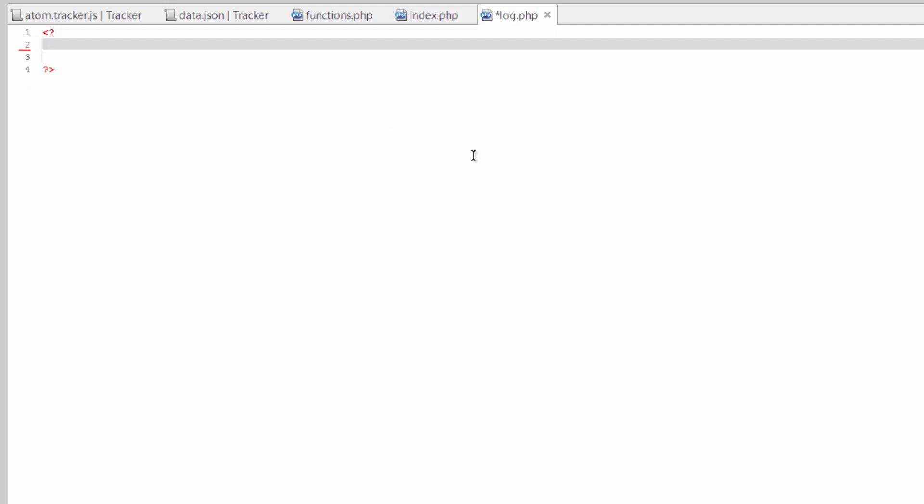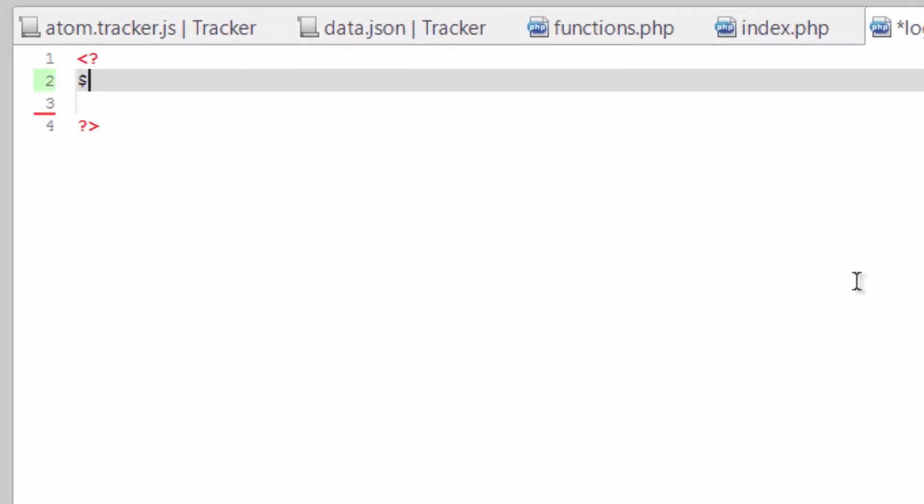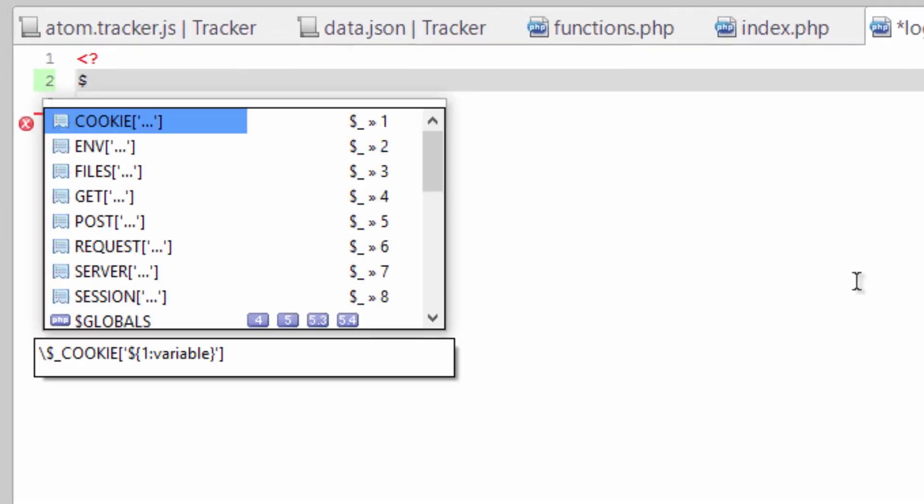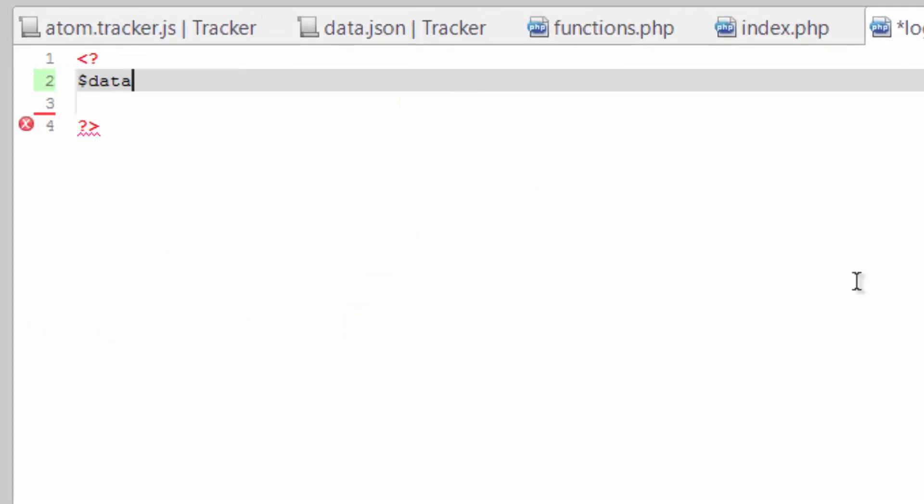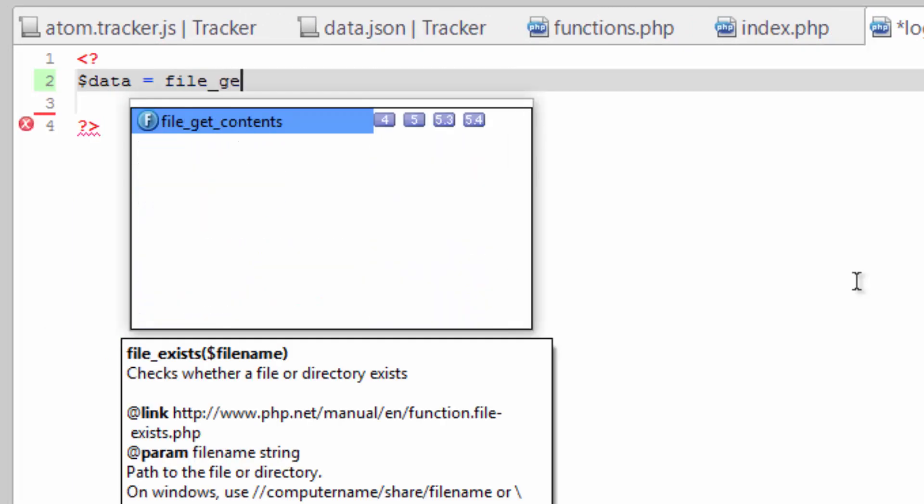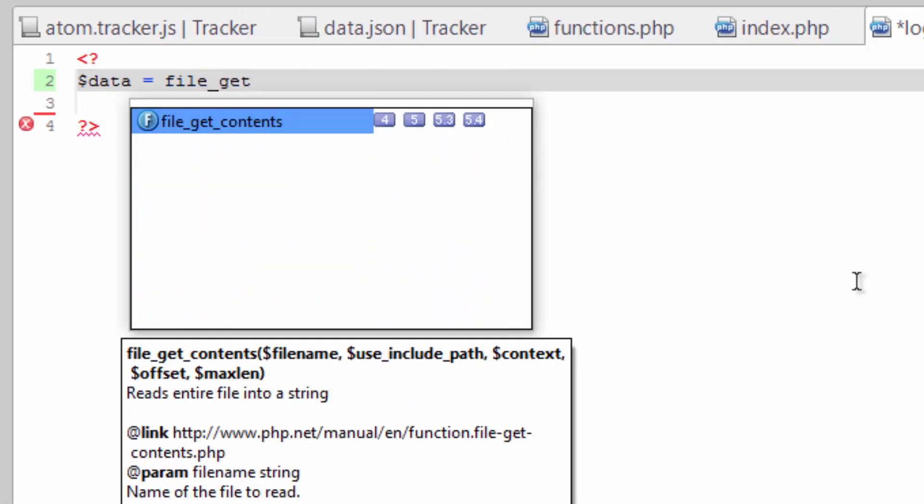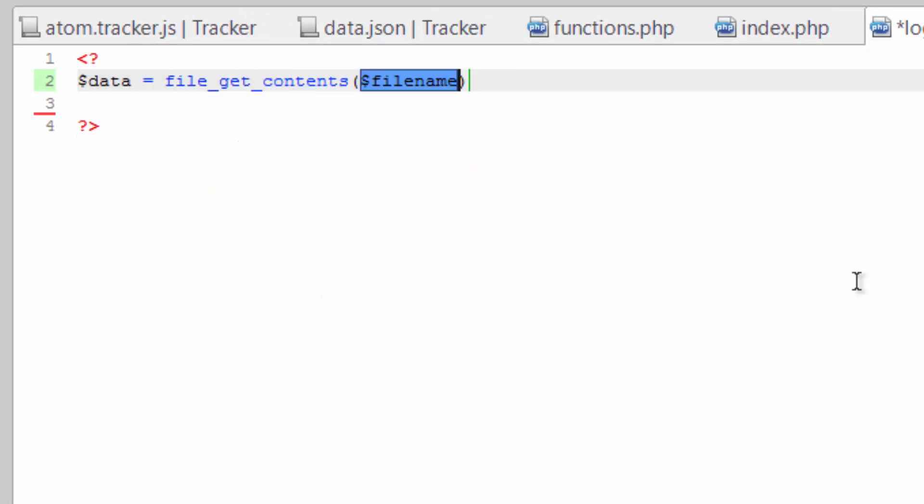To do so we're going to use a function called file_get_contents. And we're going to save this into a variable. We'll call this variable data. And then we need to pass it the file name which is data.json.